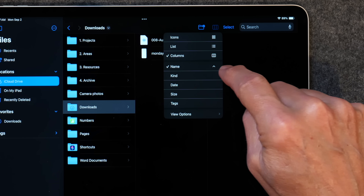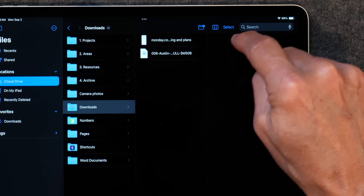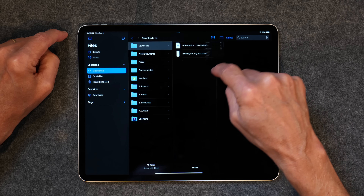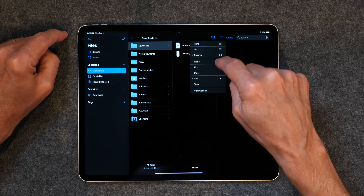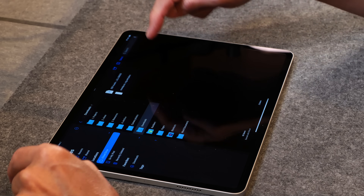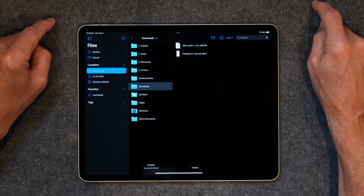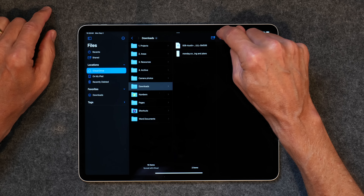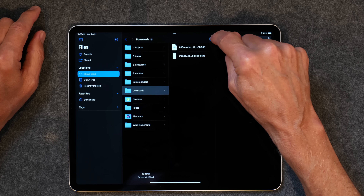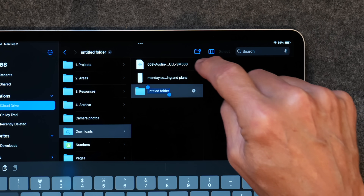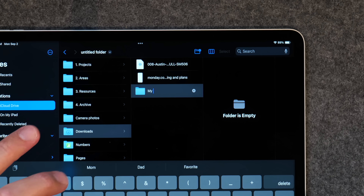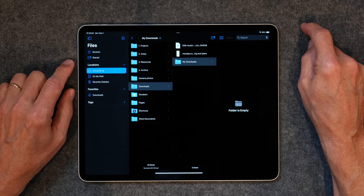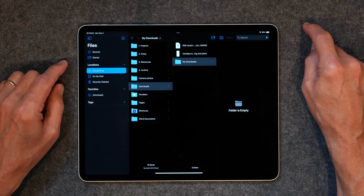You can sort or group files by kind, date, size, or other options. I usually go by name. You can organize your files using the little icon up here. I like to keep a nice folder structure, and you can create folders anywhere you want. I'm in the Downloads folder now, and I can create a new folder — I'll call it My Downloads — and click Done. Now I've created a folder right there. Navigating the Files app is not that hard.